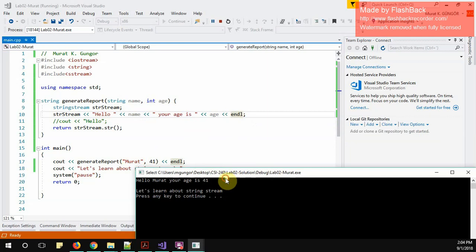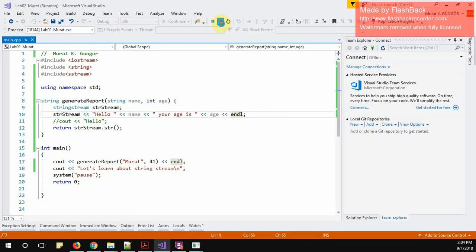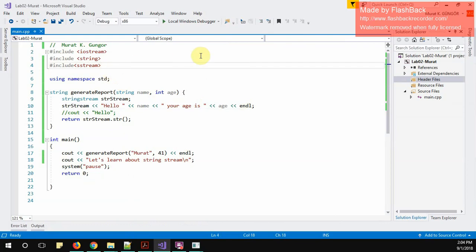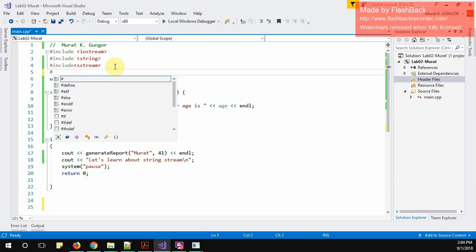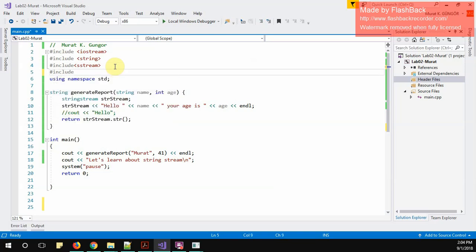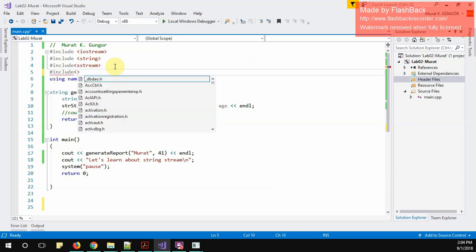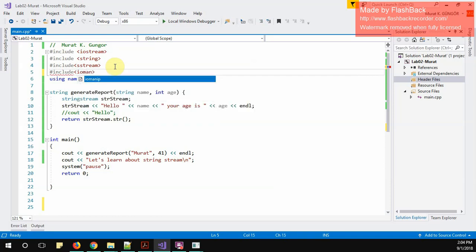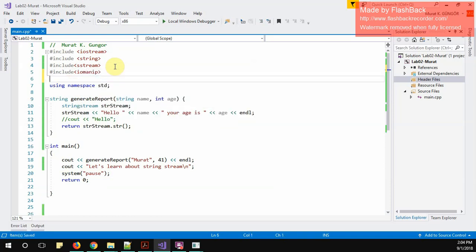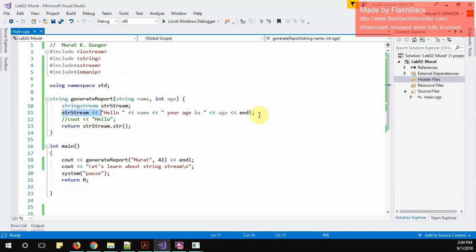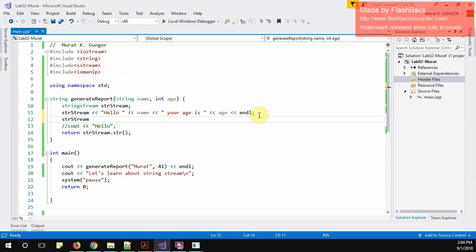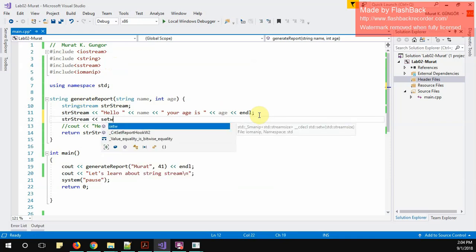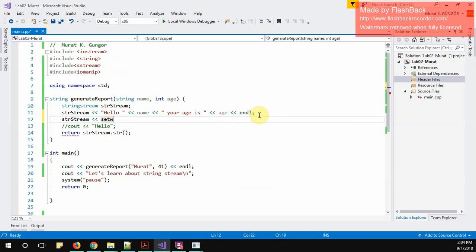I can add anything I want. Let's move a little bit more advanced and I am going to use io manip, input output manipulation. I'm thinking at runtime now I'm going to add more stuff to this. I would like to use set w, you know this will reserve this number of space for me. I will say 10 space.